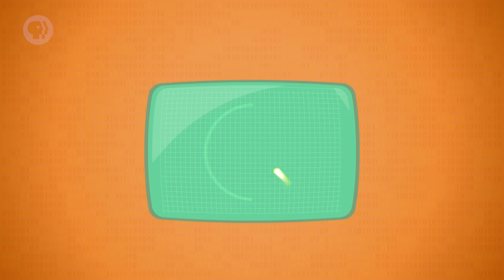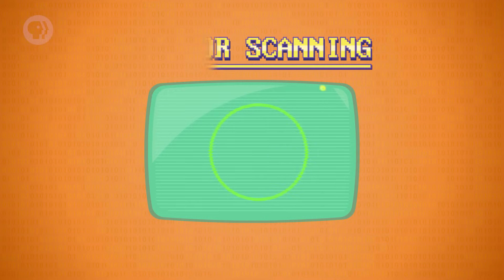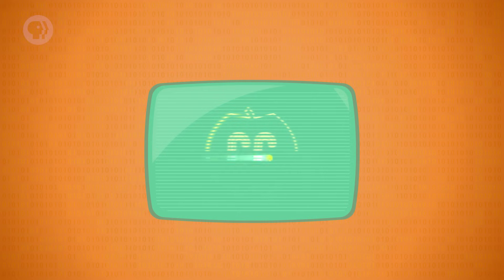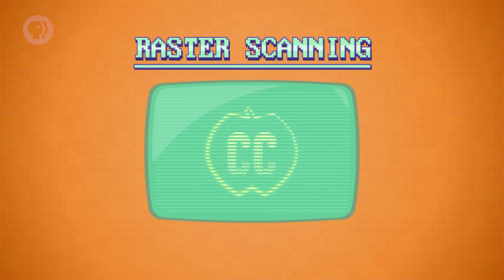With this control, there are two ways you can draw graphics. The first option is to direct the electron beam to trace out shapes — this is called vector scanning. Because the glow persists for a little bit, if you repeat the path quickly enough, you create a solid image. The other option is to repeatedly follow a fixed path, scanning line by line from top left to bottom right and looping over and over again. You only turn on the electron beam at certain points to create graphics. This is called raster scanning.